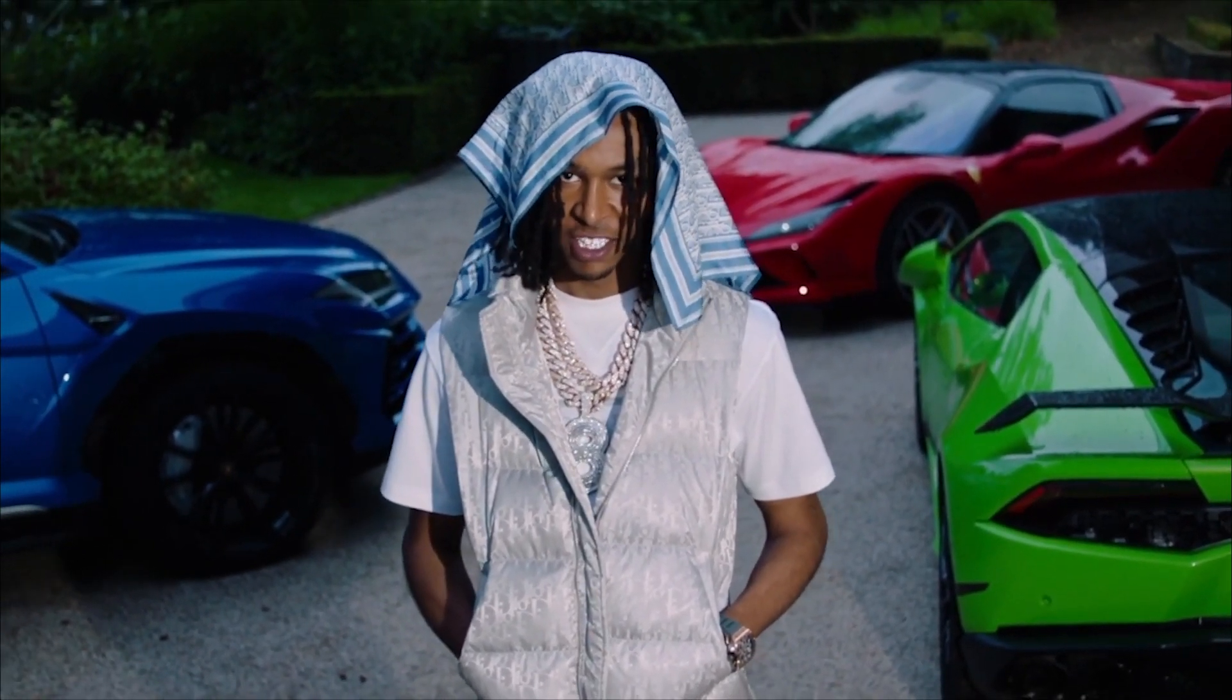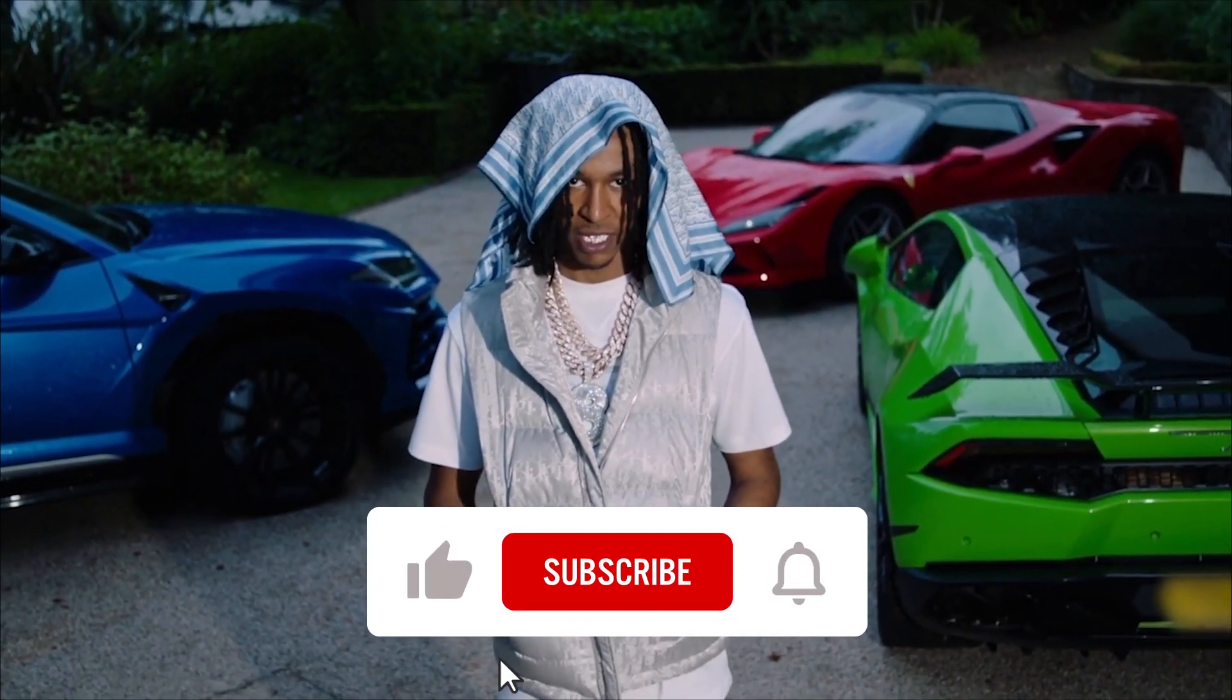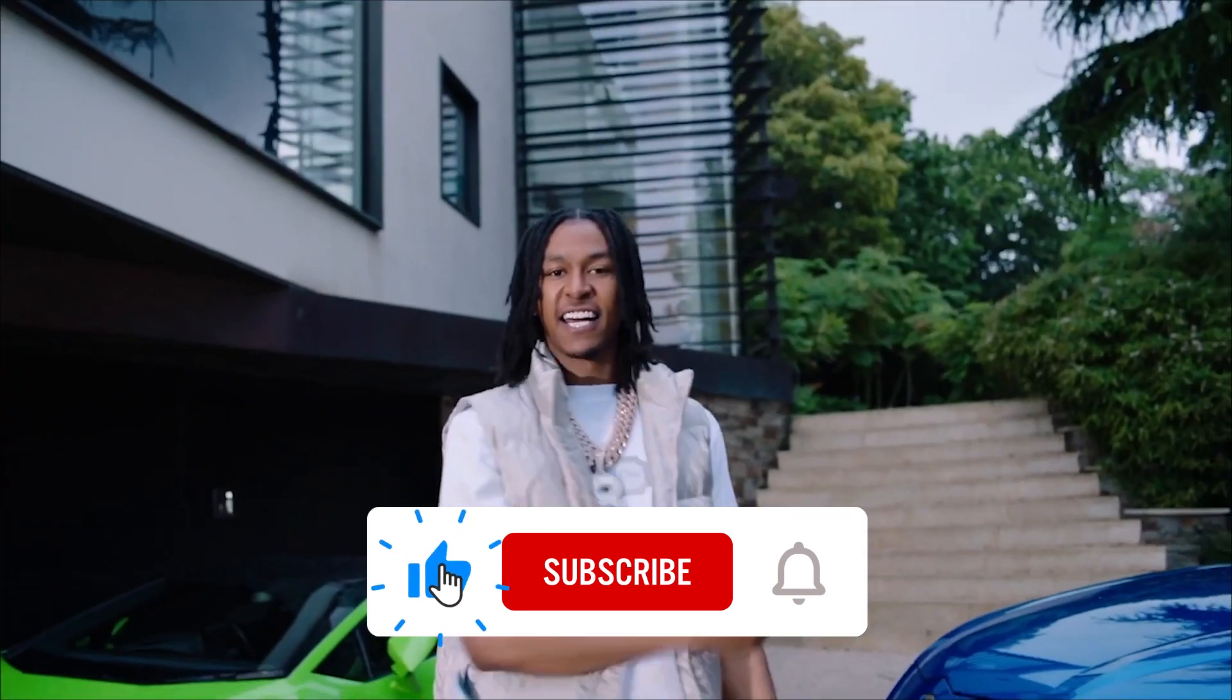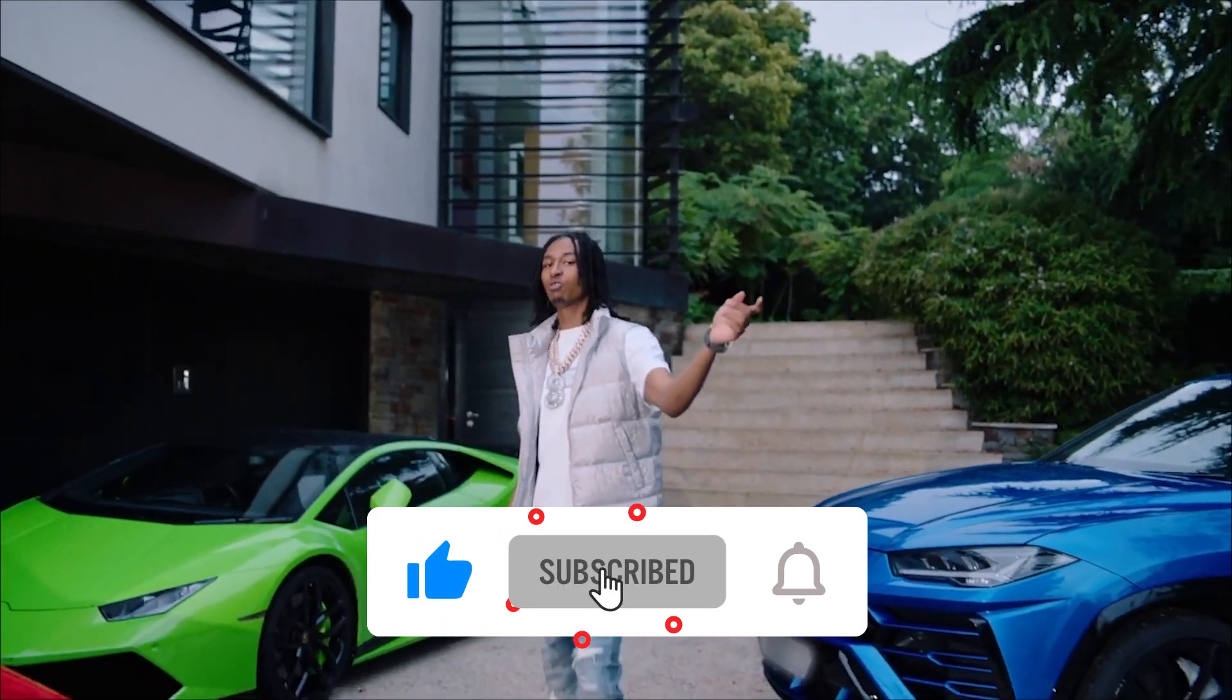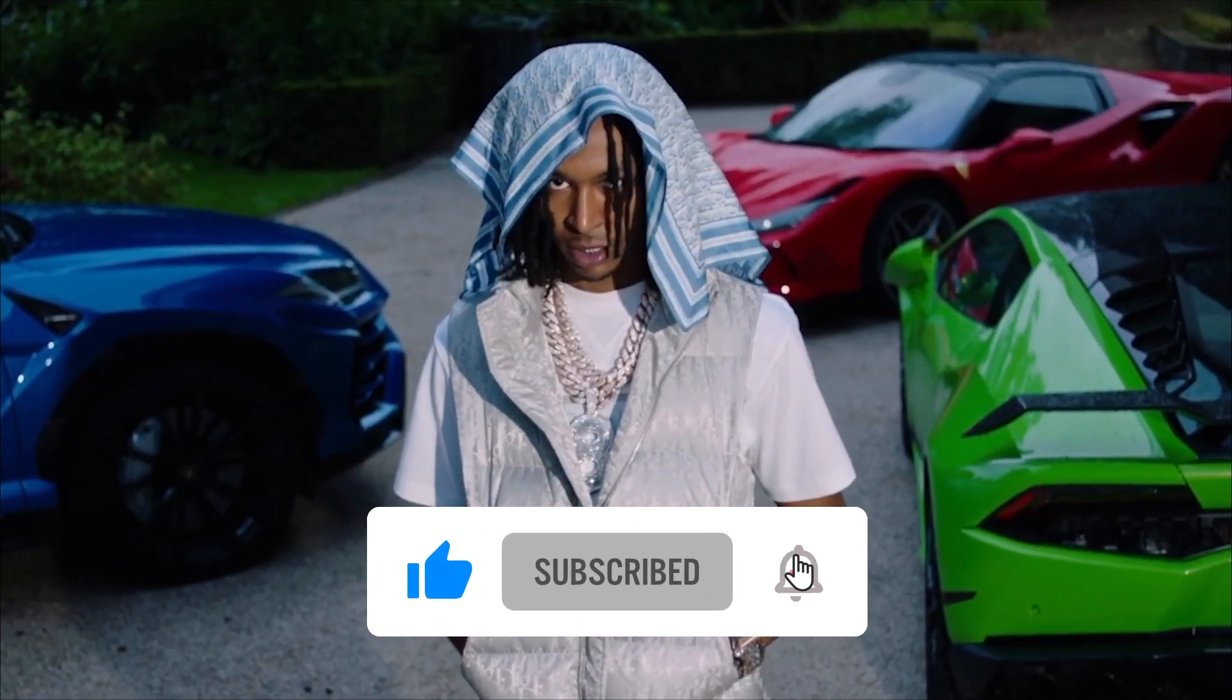If you enjoyed the video be sure to subscribe and leave a like. Let's hit a thousand subs before the end of the year.